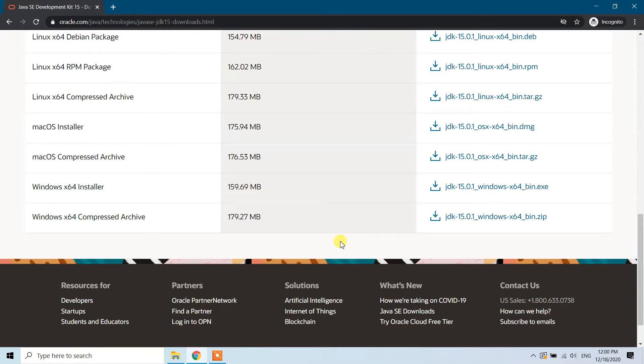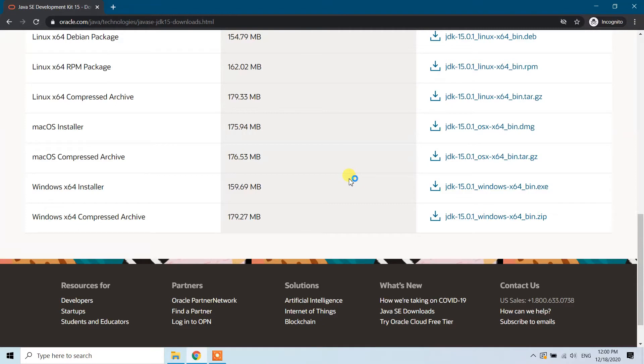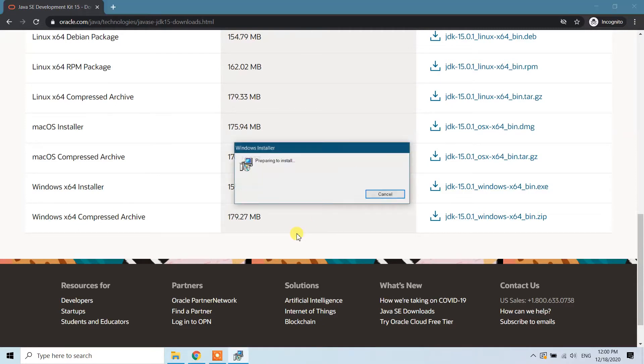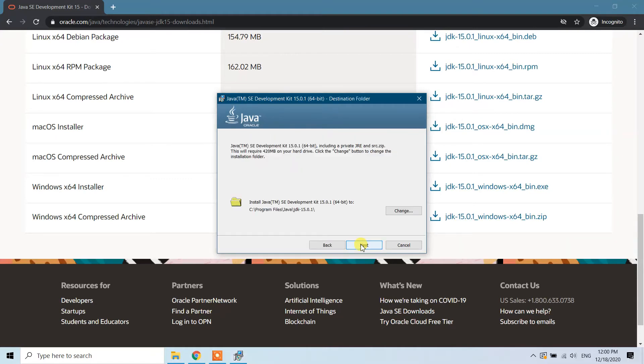The Java installer is launching. Click on next. Here it is asking which folder to install Java JDK. It will install in C:\Program Files\Java\JDK-15.